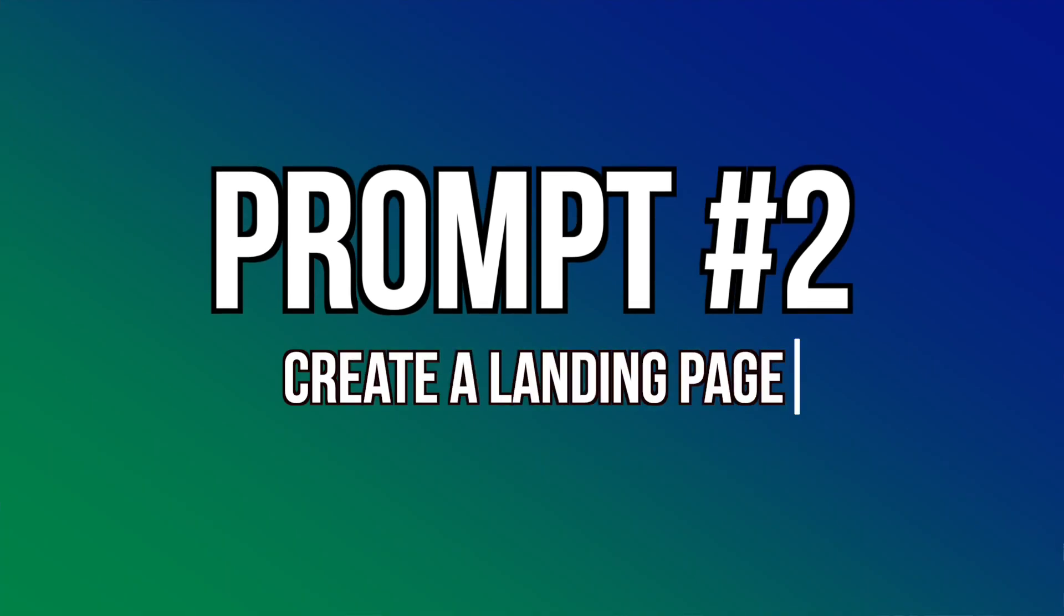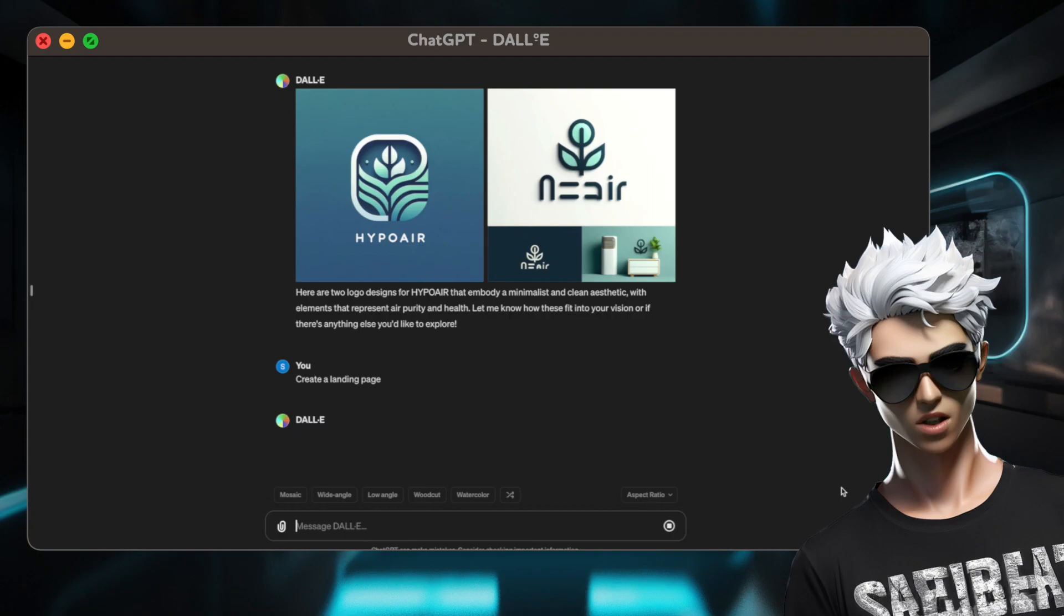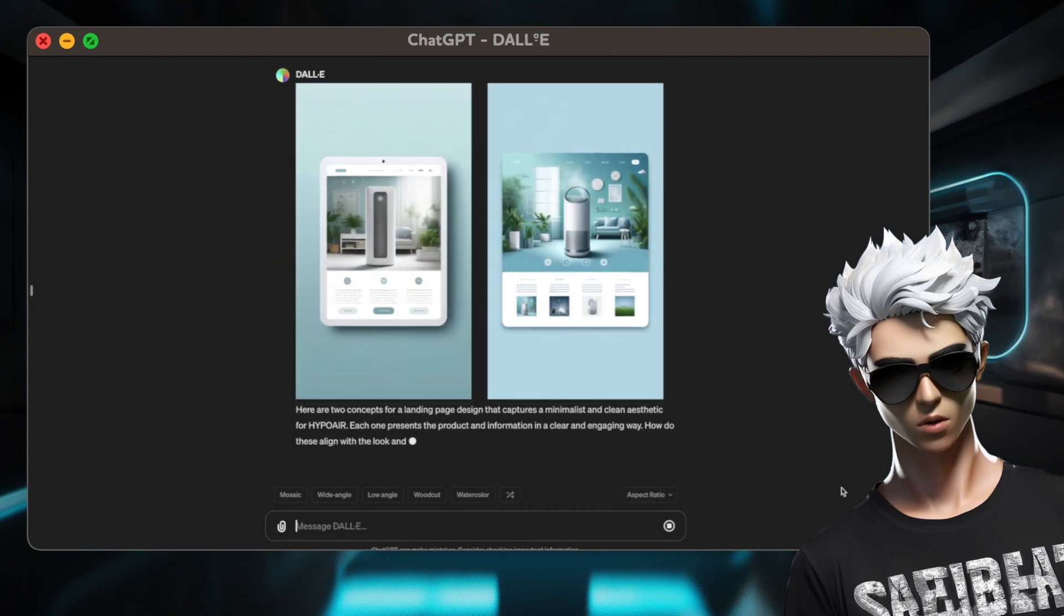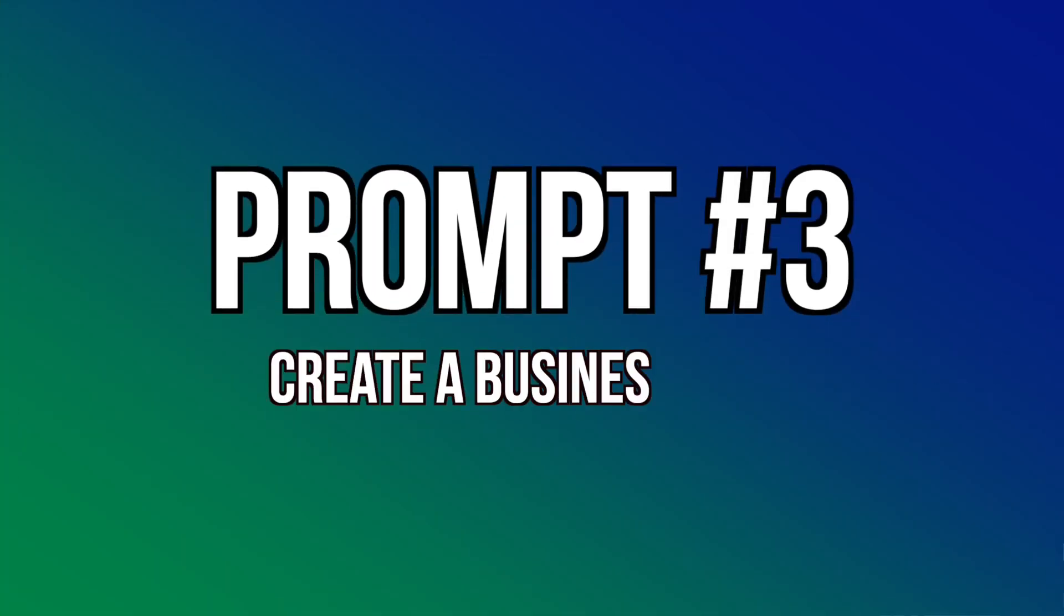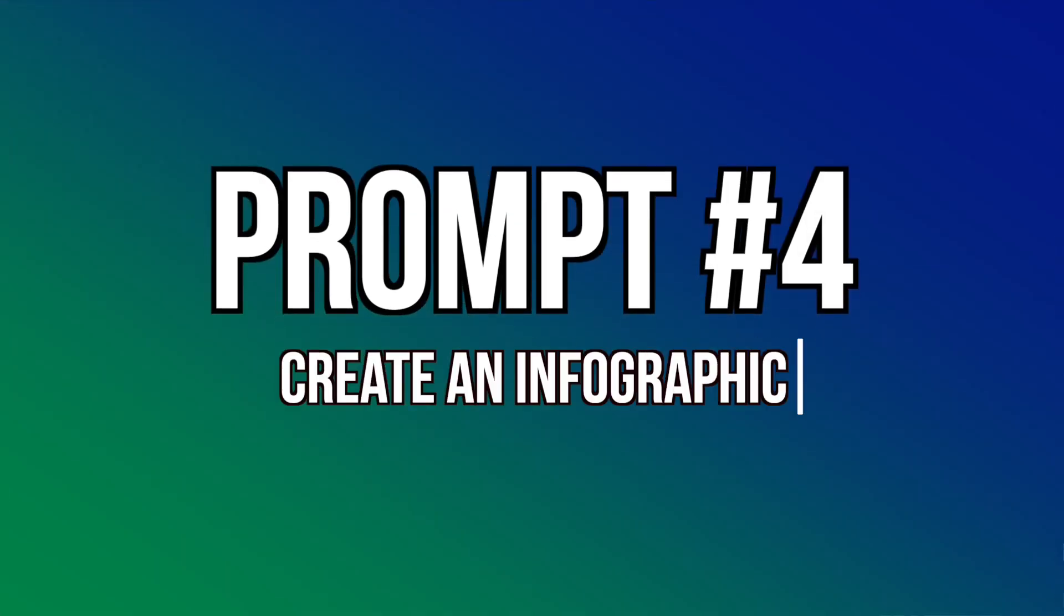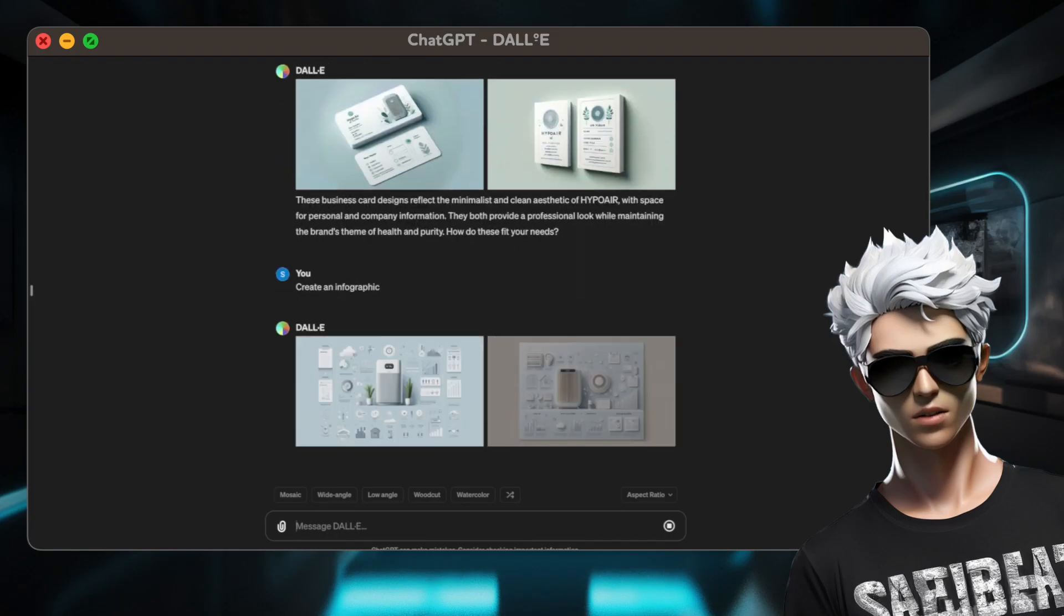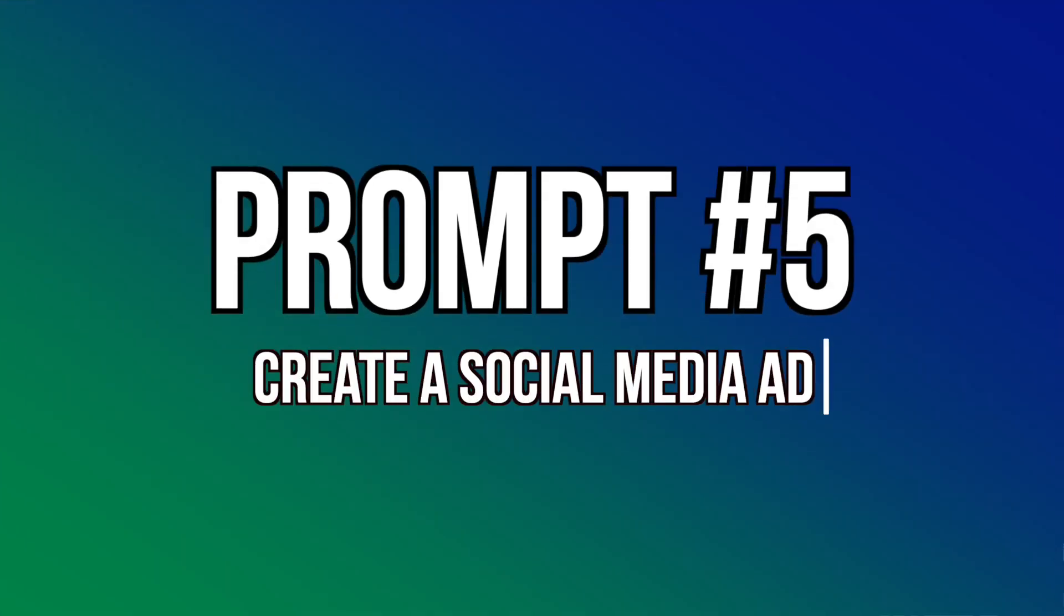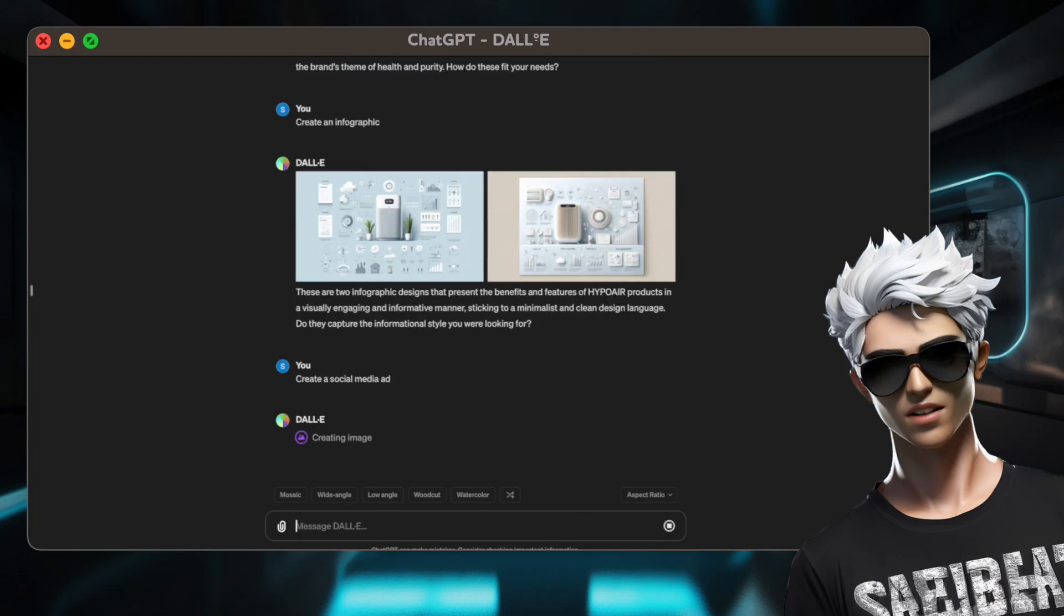Two, create a landing page. Three, create a business card. Four, create an infographic. Five, create a social media ad.